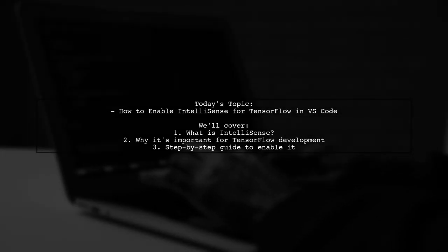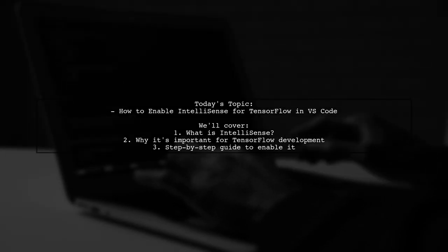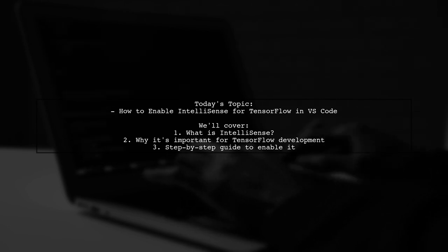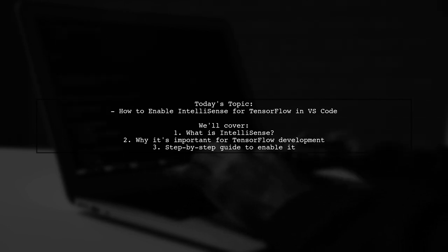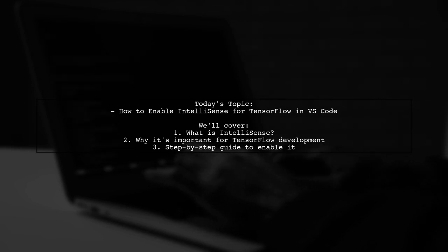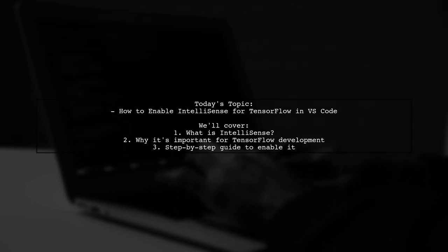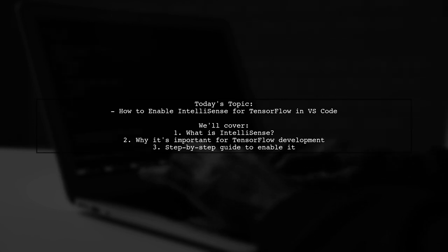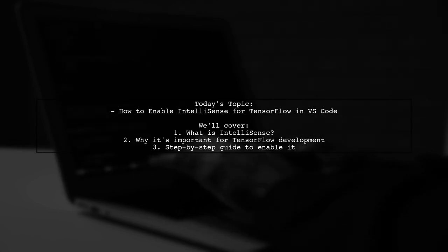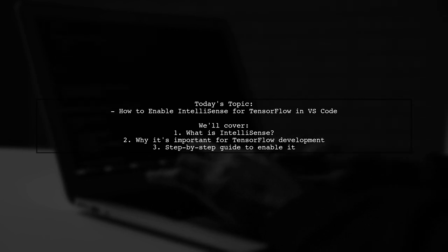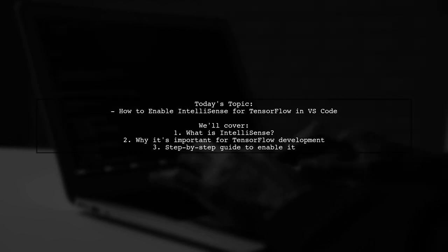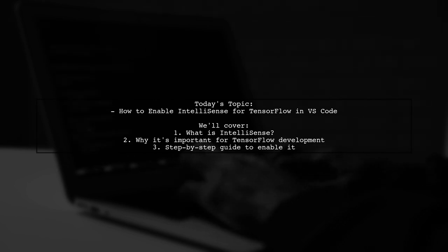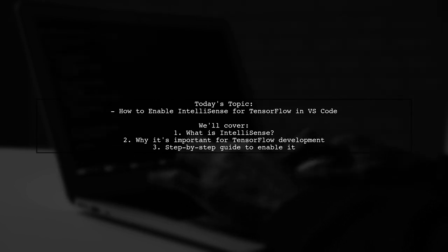Welcome to our tech tutorial. Today, we're addressing a question that many developers have when working with TensorFlow in Visual Studio Code. Our viewer wants to know how to enable IntelliSense for faster development. This feature can significantly enhance your coding experience by providing smart code completions and suggestions, making your workflow smoother and more efficient.